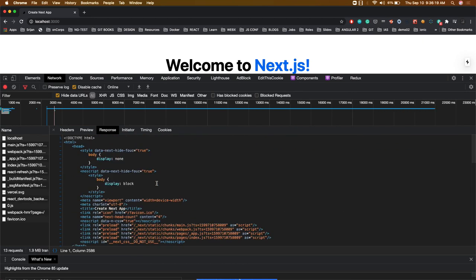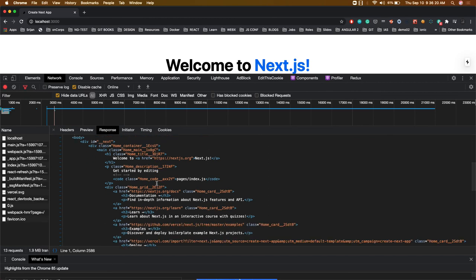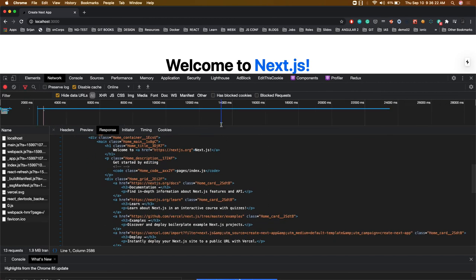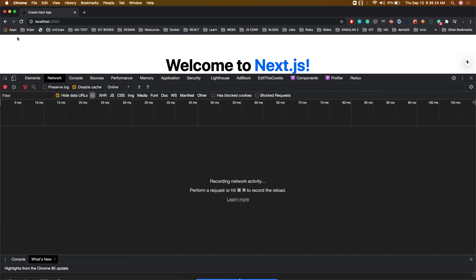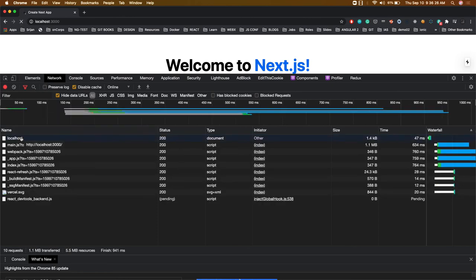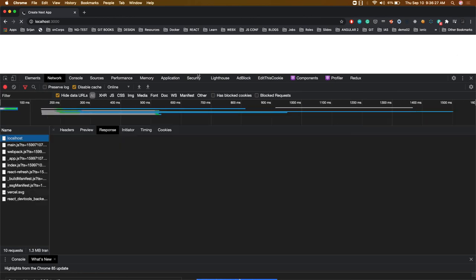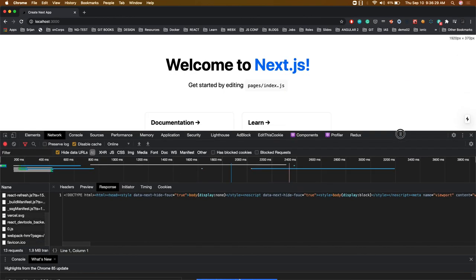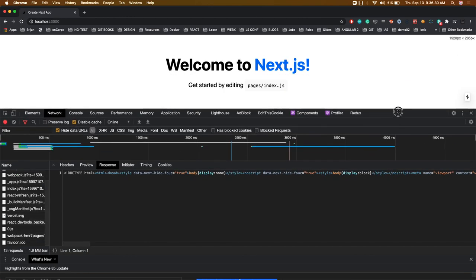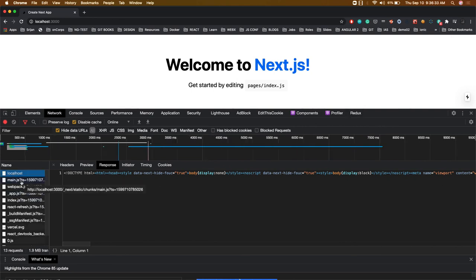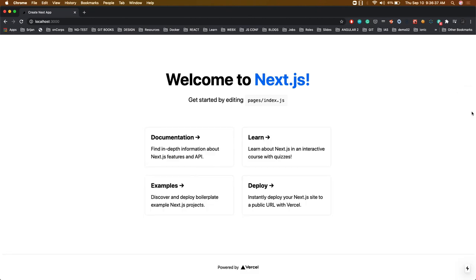This is how our page is getting loaded. Here we can also check the timeline - how much time this particular document page is getting rendered and in how many milliseconds our page is getting visible to the user. We can check the timeline. This is the basic Next.js application.